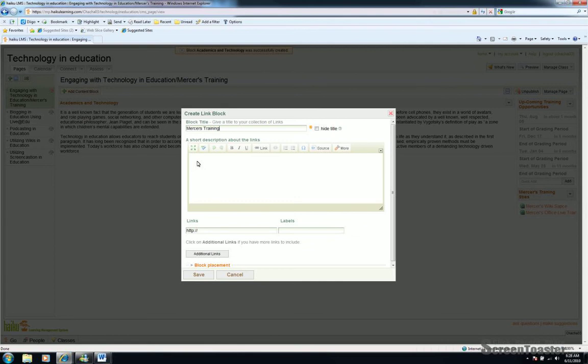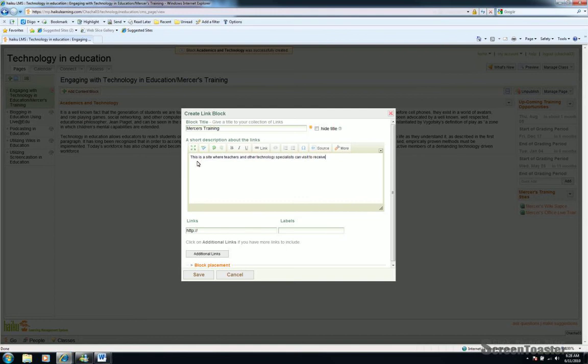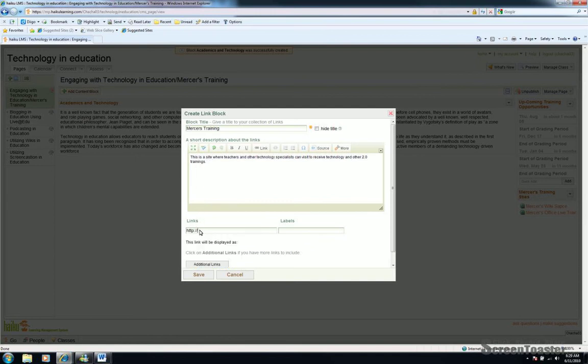You can add a short description if you like. Once you're happy with your short description, come down the page to Link.